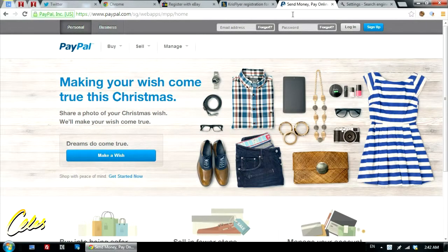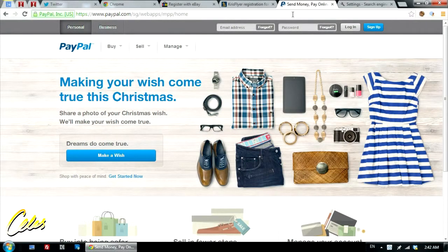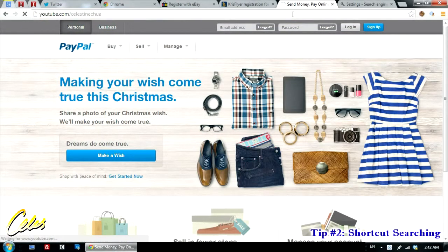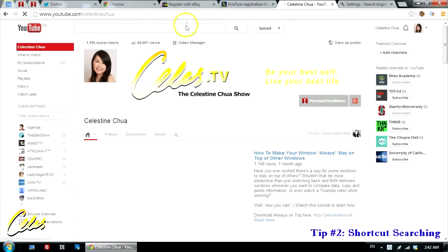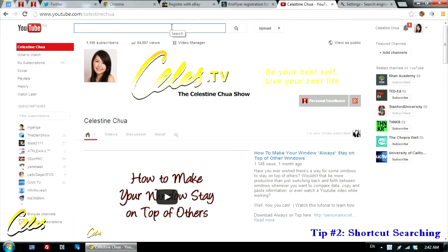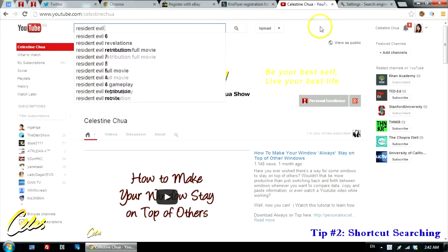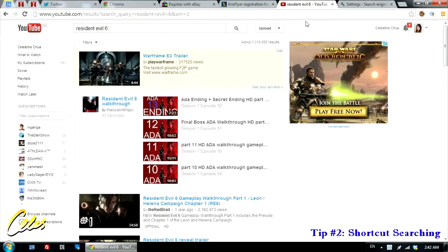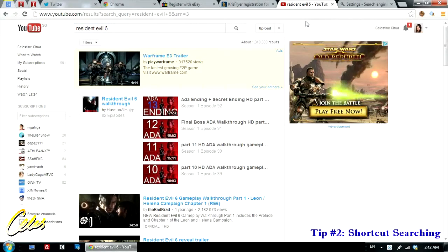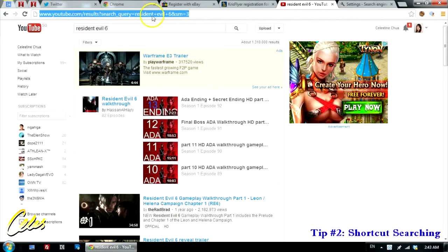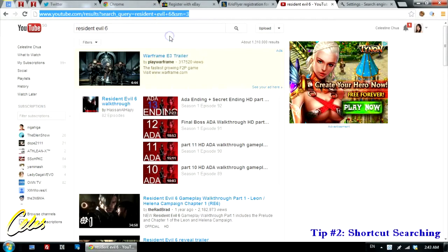My second tip is an extension of shortcut browsing — I call it shortcut searching. Let's say we want to search something on YouTube. What most of us do is go to the YouTube homepage, type in the key term or video we want to look for, and press Enter. There's actually an even faster way. What you do is select the whole search results URL from the address bar, right-click, and copy it.